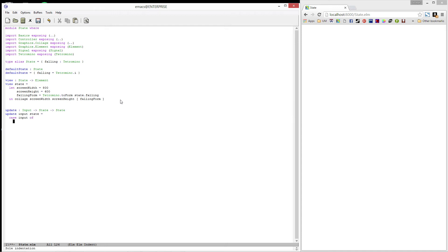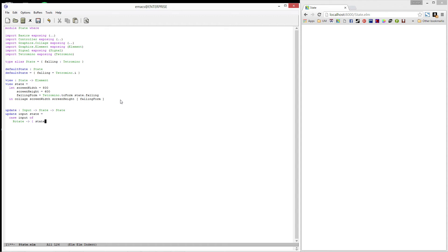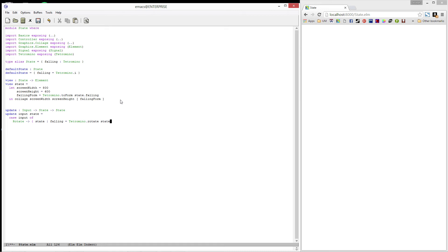And the first case we'll write is rotate. Since we're in the case here, we're able to pattern match on the constructors. So I'll put rotate here, and then I'll put in a little arrow, that's a dash and then a greater than. And if we happen to be rotate, I'm going to create a new record. And this new record is going to contain everything that the state record had, except I'm going to update the falling field. I'm going to set it to be equal to tetromino.rotate applied to state.falling.